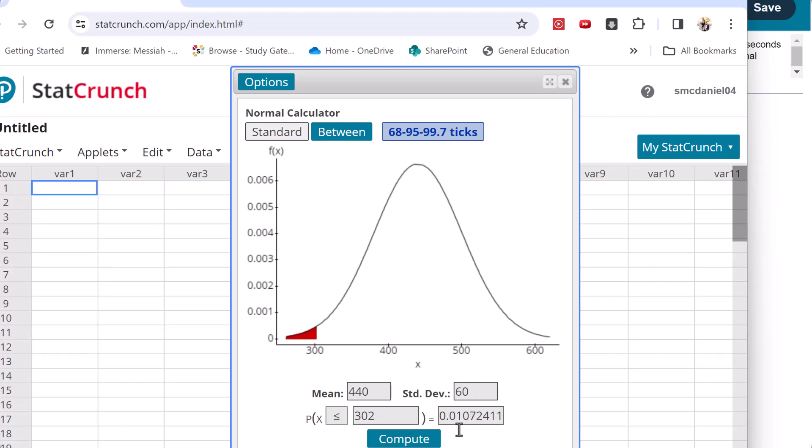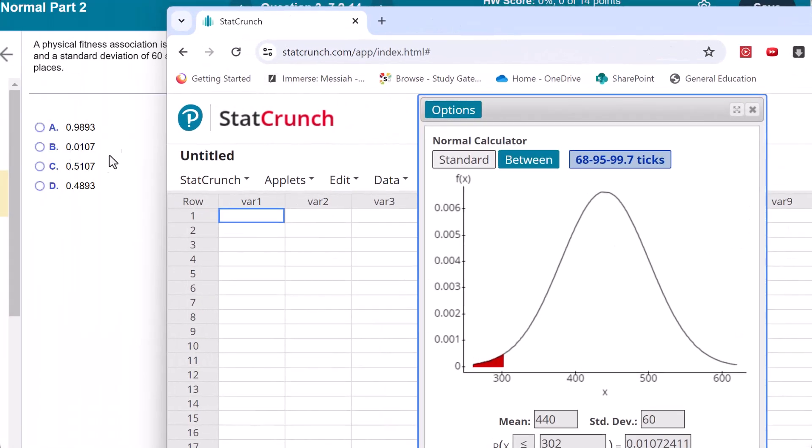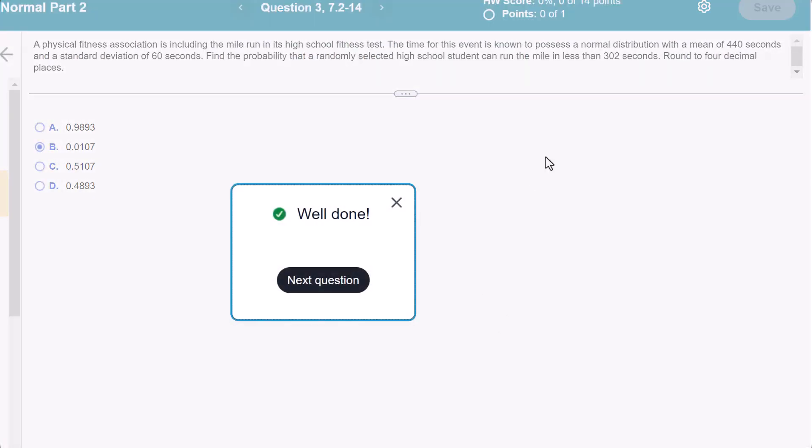So 0.0107. That looks like it's B. Hope that helped.